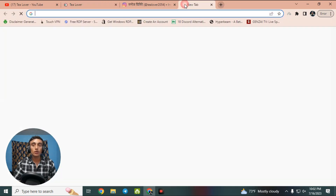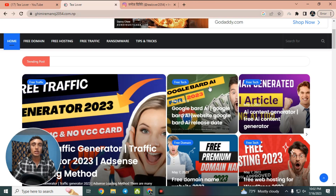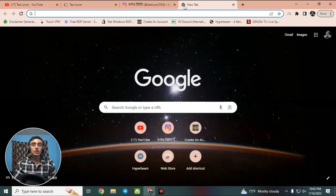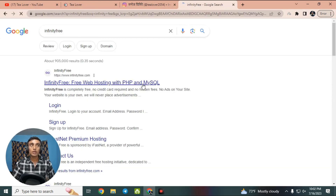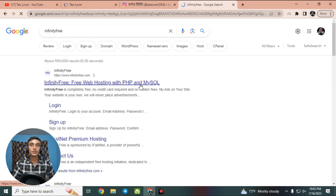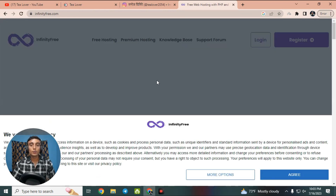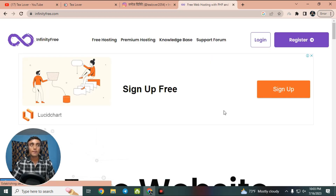Let's open a new tab in Google Chrome. To get the free domain, hosting, and free SSL, type the search keyword 'infinity free' and you can find the InfinityFree.com website in the search results. Click on that link — this is the website that will provide you free domain hosting and a free SSL certificate.